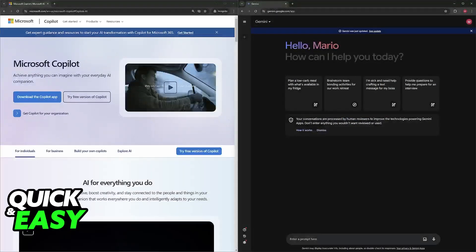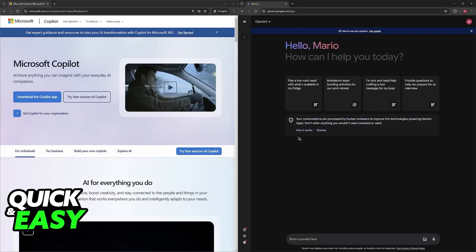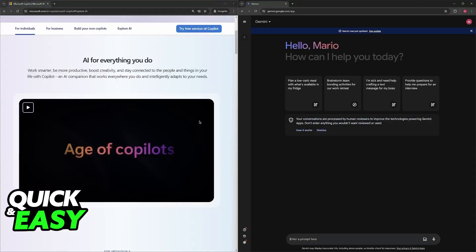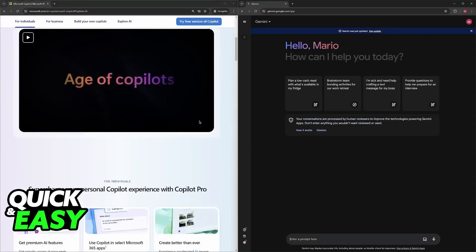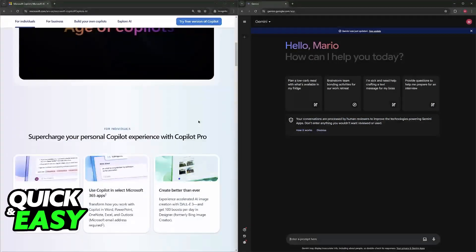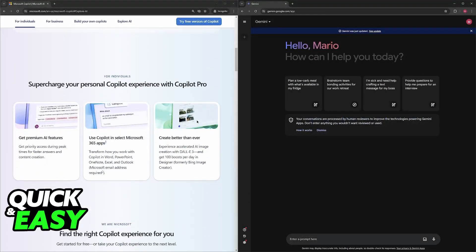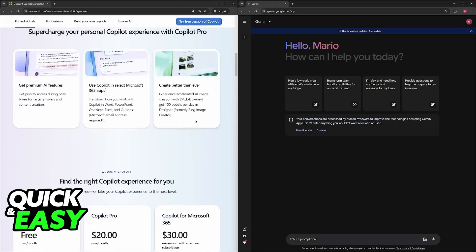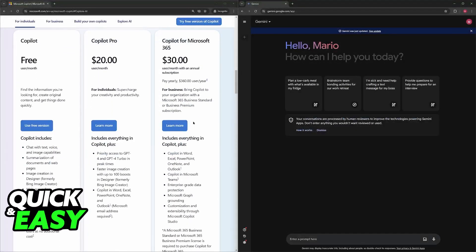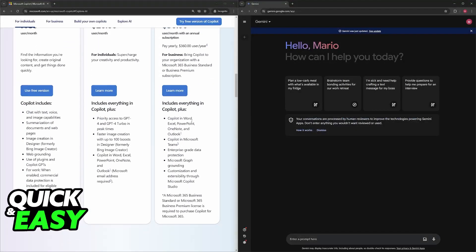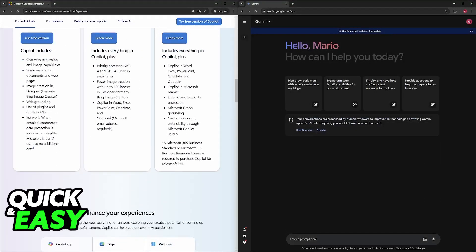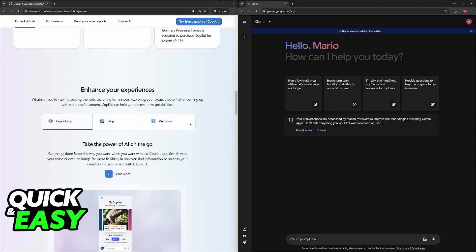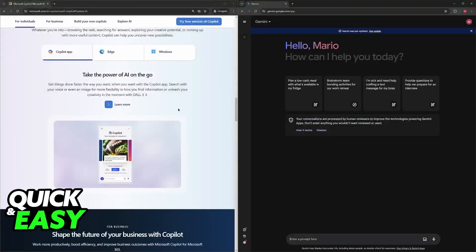The strengths for Copilot are accuracy, known for suggesting accurate and relevant code based on the previous context, so you need to have working code beforehand, and language support because it supports a wide range of programming languages. It integrates extremely well into various coding environments such as Microsoft VS Code for example.